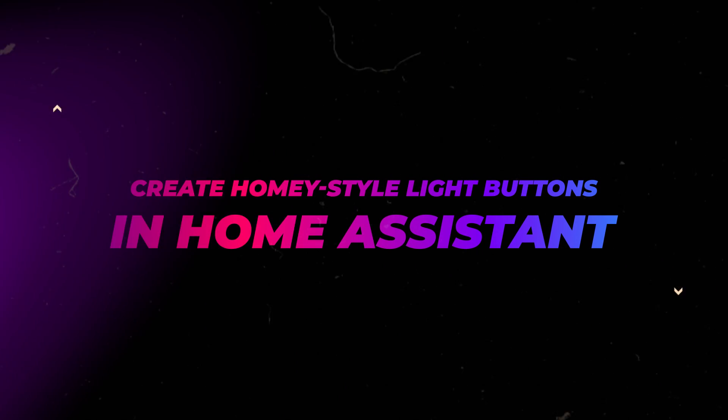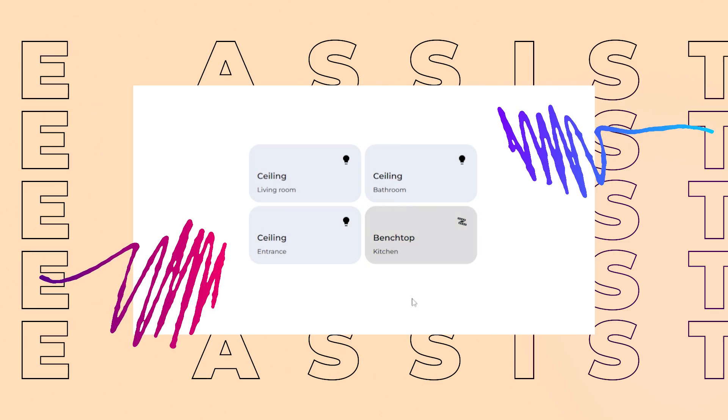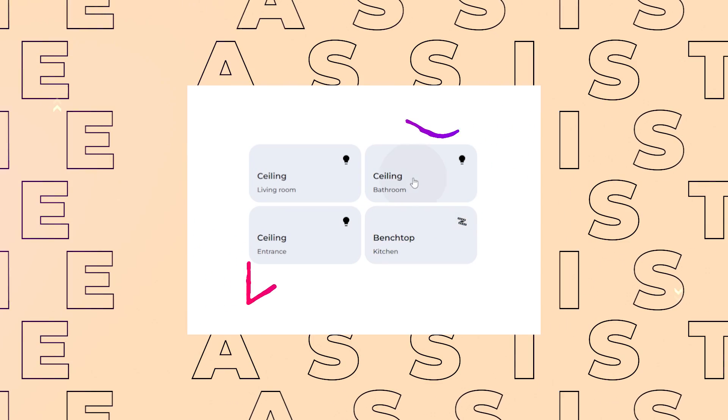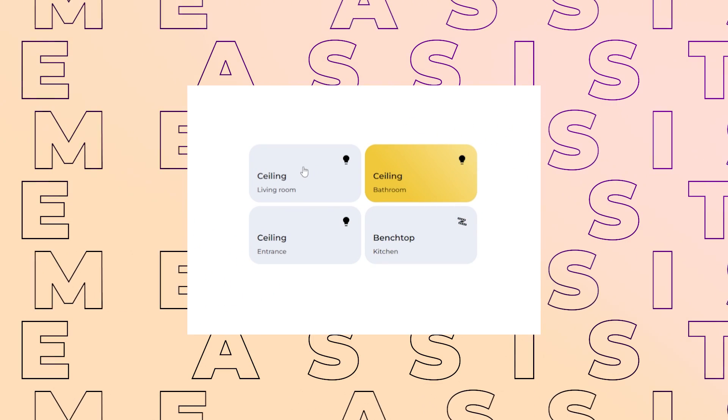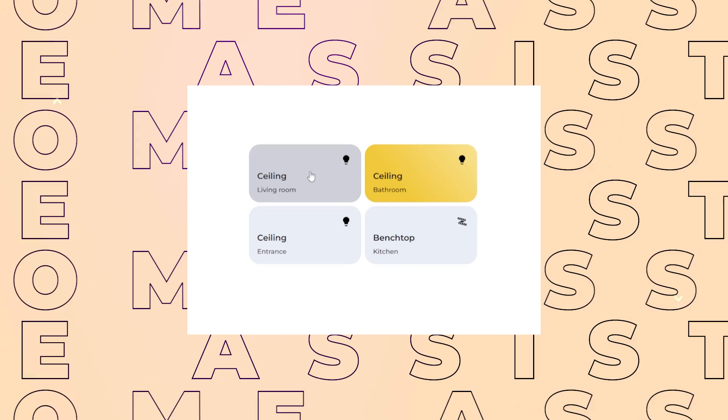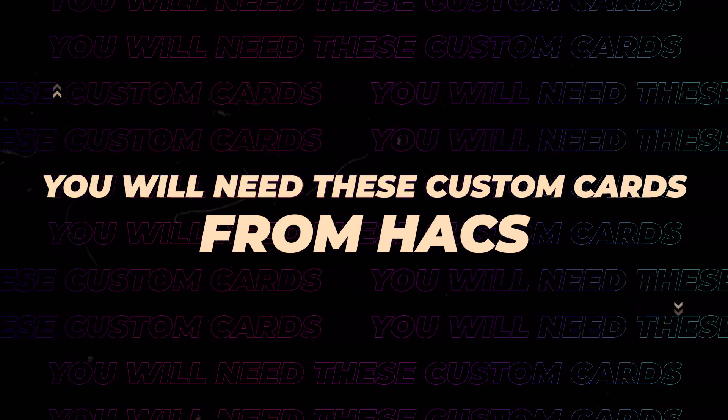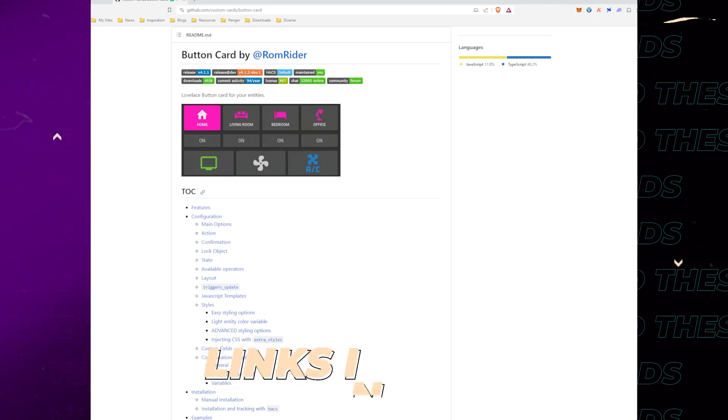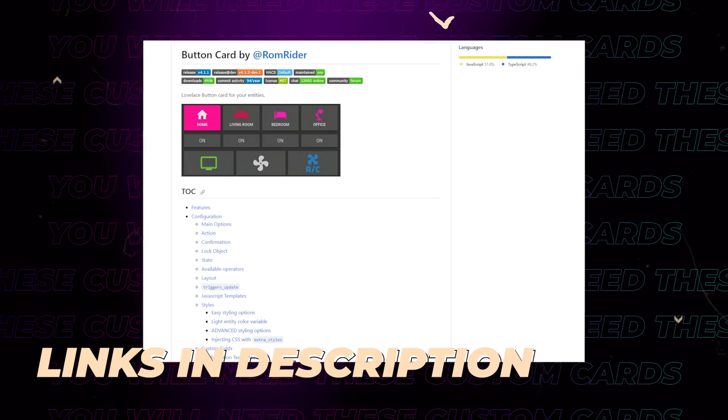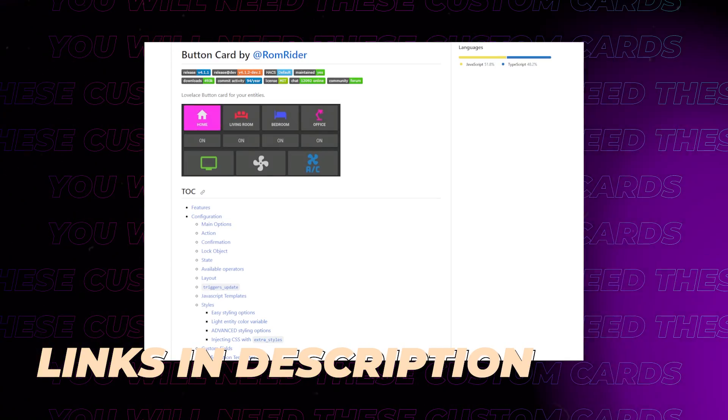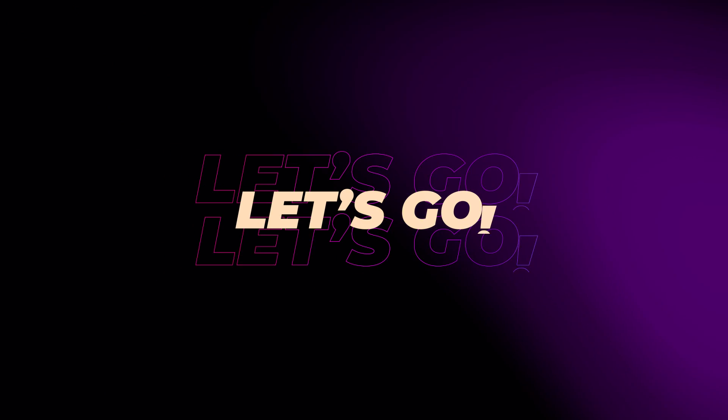In this video, I'll show you how to create these nice and minimalistic homey style light buttons in Home Assistant. Before we start, you will need to install Button Card from Hacks. Link is in the video description.